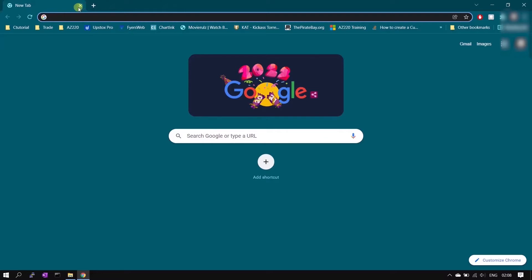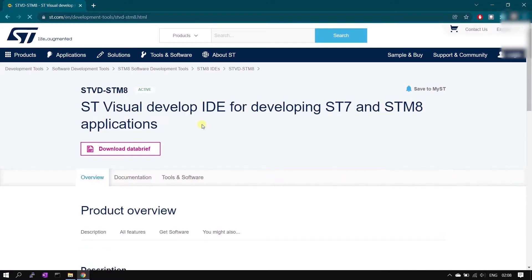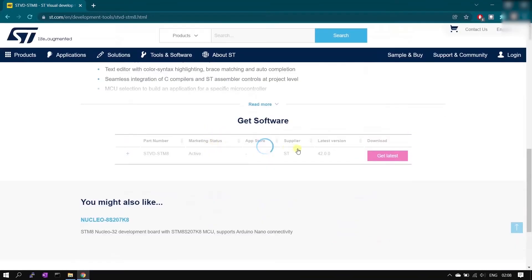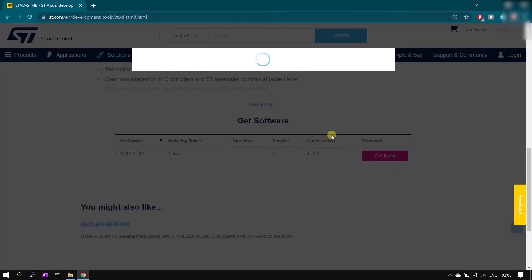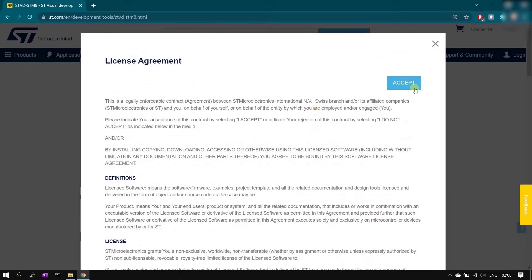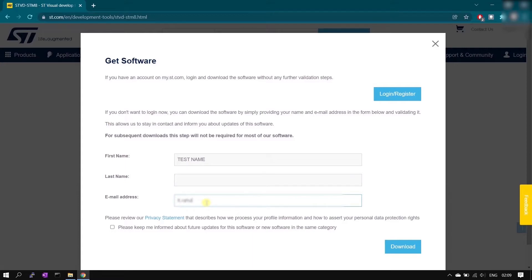Let's download the IDE first. The link is in the description. You will need to provide your email ID during download to register. I've pasted the link and it's opening now — we are on the IDE download page. Click the 'Get Latest' option. You'll need to accept the terms. You can provide any dummy name, but the email ID must be correct because you will receive the download link there.